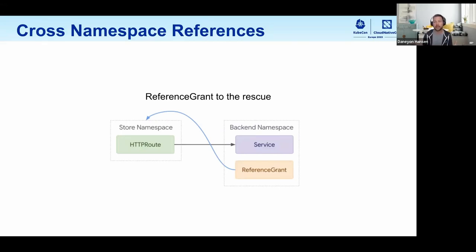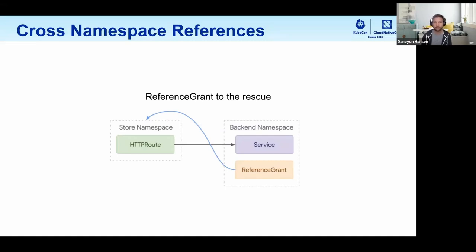Without the ReferenceGrant, a controller would surface a status condition on the HTTPRoute saying the reference is invalid. But with the ReferenceGrant, the implementation's controller sees that the HTTPRoute is trying to reference a service in a different namespace and that a ReferenceGrant allows it, so it permits that configuration to exist. Requests coming through the gateway then go to the service in the backend namespace. The ReferenceGrant resource provides that flexibility for cross-namespace references.